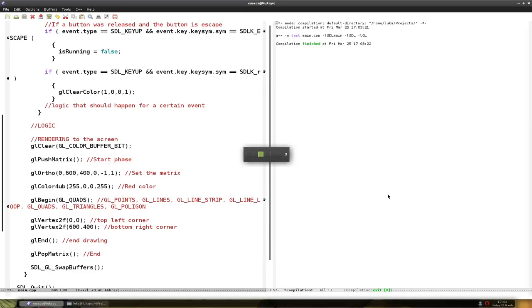You can also go counter-clockwise. So our first point is going to be, let's say, 5 pixels to the right and 5 down.